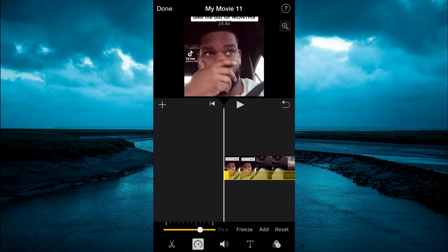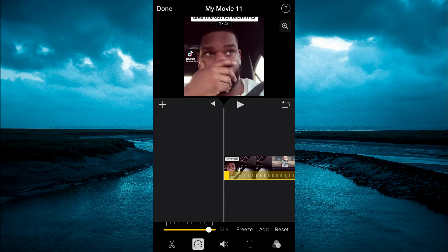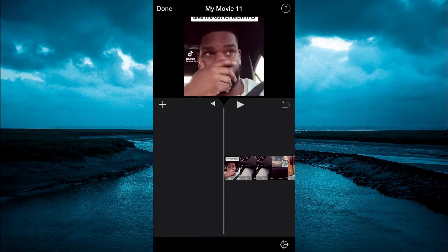From here you simply want to drag the slider closer to speed it up. As you can see, it is now 1.5 times faster. And if you would like to make it 2x faster you can do that.